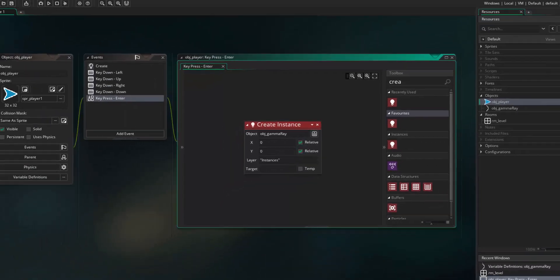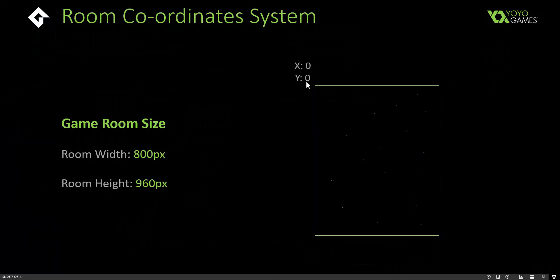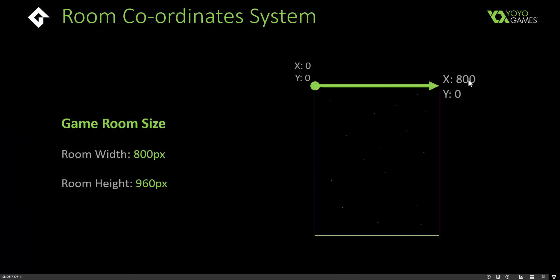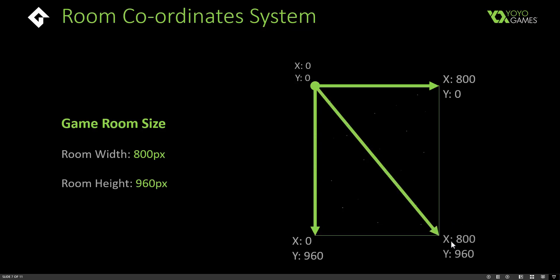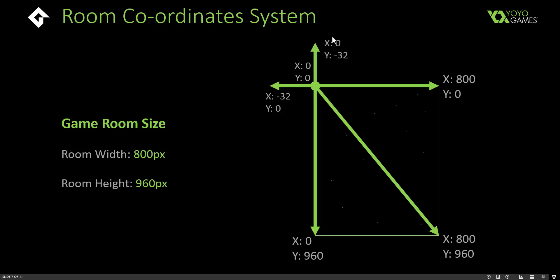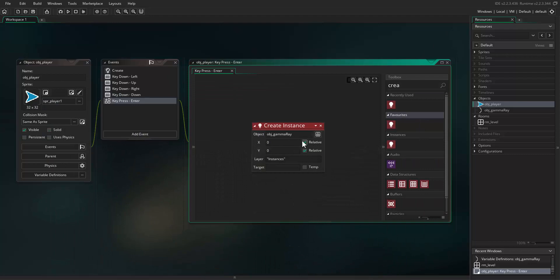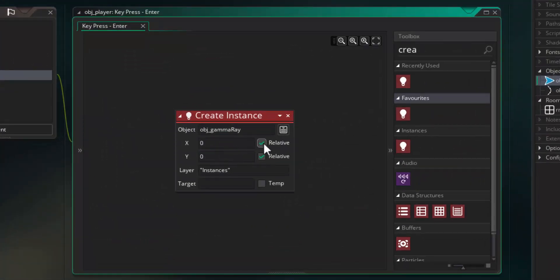Room coordinates work as follows: 0, 0 is in the top-left of the room. Our room is 800 pixels wide so x equals 800 on the right-hand side, and y equals 960 at the bottom. Positive y values go down; negative y values go off the top of the screen; negative x values go off to the left. So with relative ticked, we're creating the gamma ray instance at 0, 0 relative to the current player object position. Close that event down.